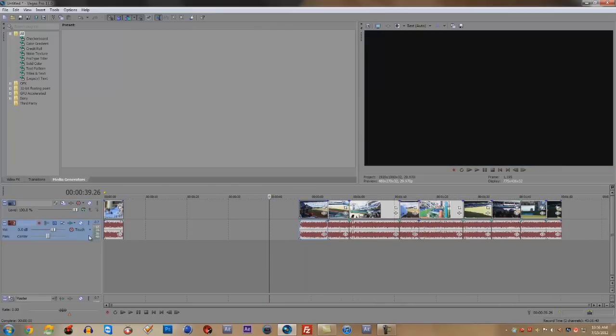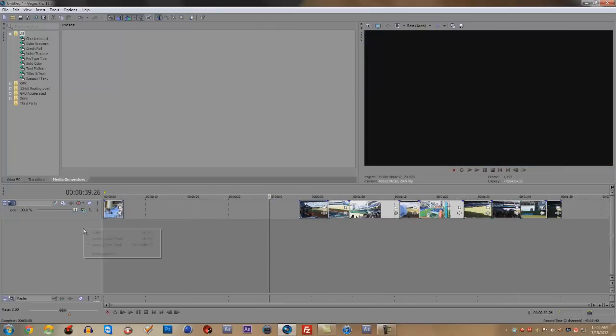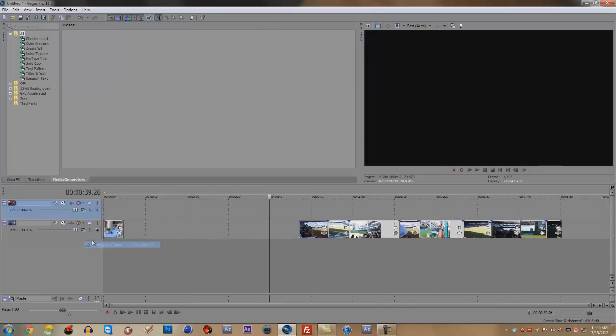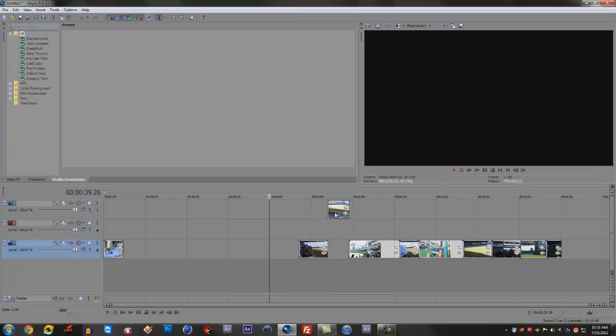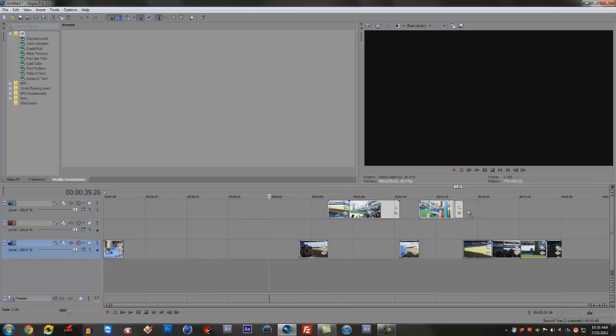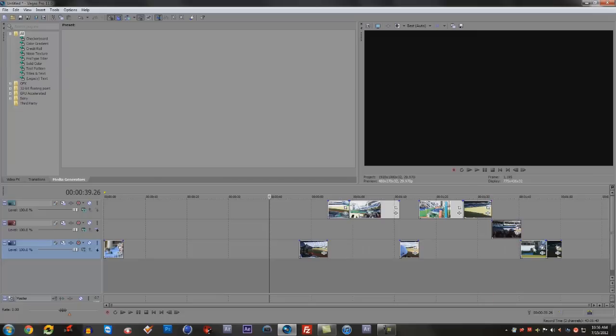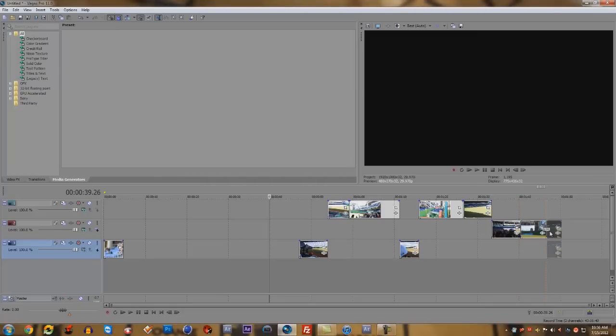Now let's say you have different video tracks, and let's say you have these like this and you have these like this. Now what this does, affected tracks will only move the one track that you're dragging.